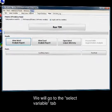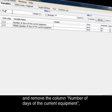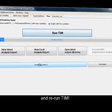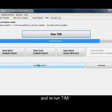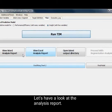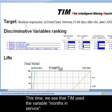We will go to the select variable tab and remove the columns: number of days of the current equipment and time. And rerun TIM. Computations are now complete. Let's have a look at the analysis report.